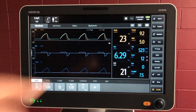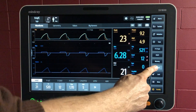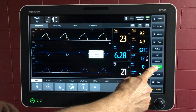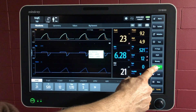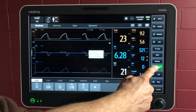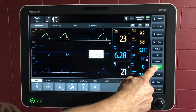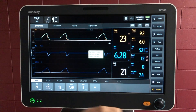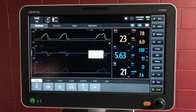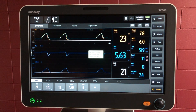Let's try out that expiratory hold — measuring intrinsic PEEP. That measurement will come up on the screen as well, you can see that. As I let go, the ventilator starts breathing again.